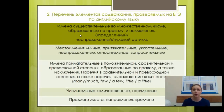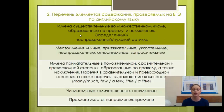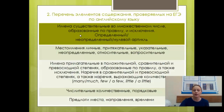Что же проверяют на экзамене в этом разделе согласно кодификатору ЕГЭ? Проверяются имена существительные: во множественном числе, образованные по правилу и исключениям. Определённый, неопределённый и нулевой артикль. Местоимения: личные, притяжательные, указательные, неопределённые, относительные, вопросительные. Имена прилагательные в положительной, сравнительной и превосходной степенях, образованные по правилу и исключениям. Наречия в сравнительной и превосходной степенях, а также наречия, выражающие количество: many, much, few, a few, little, a little. Числительные количественные и порядковые, предлоги места, направления и времени.